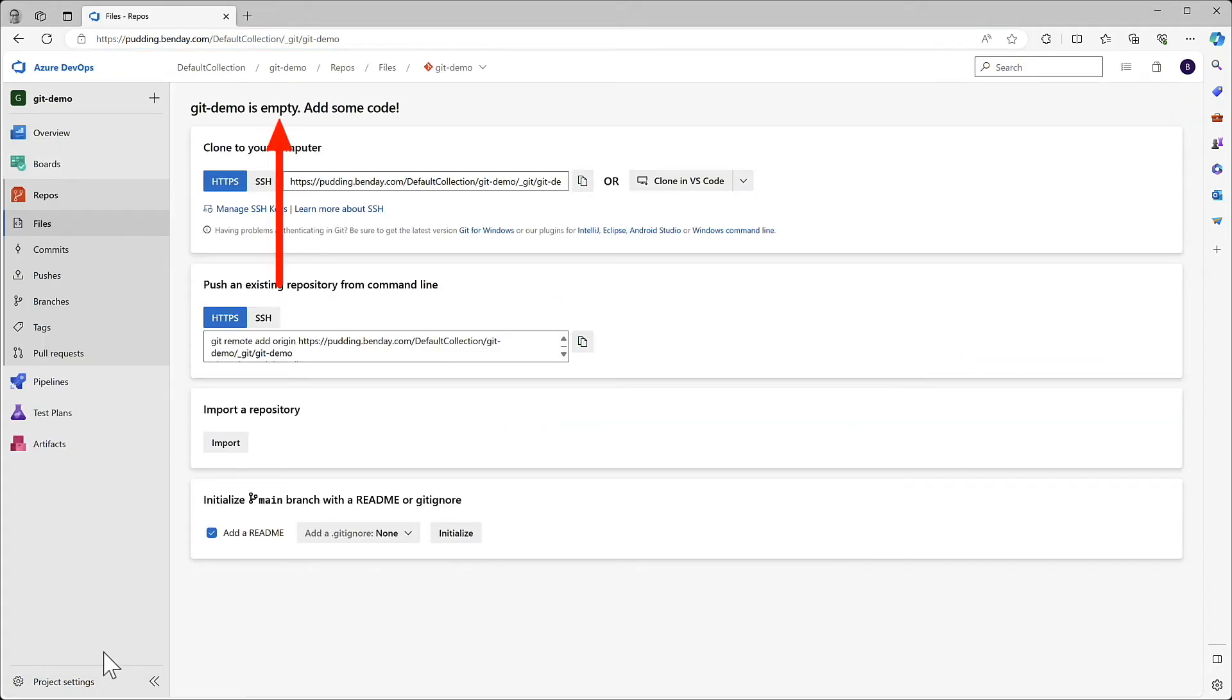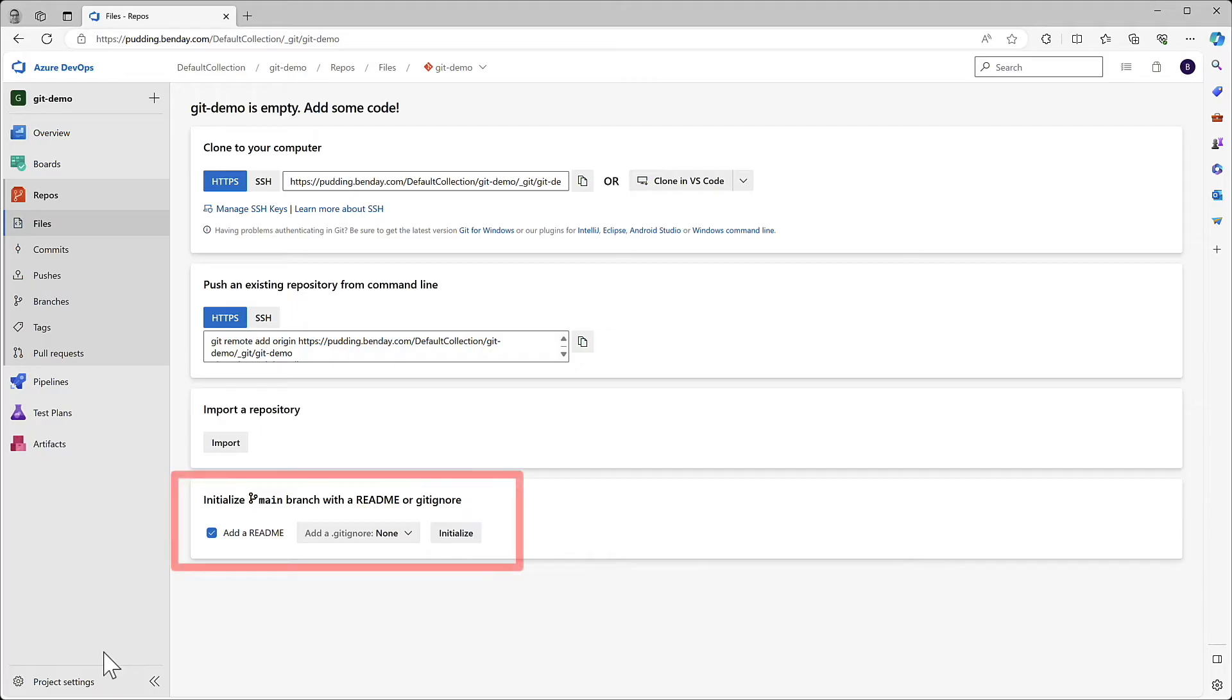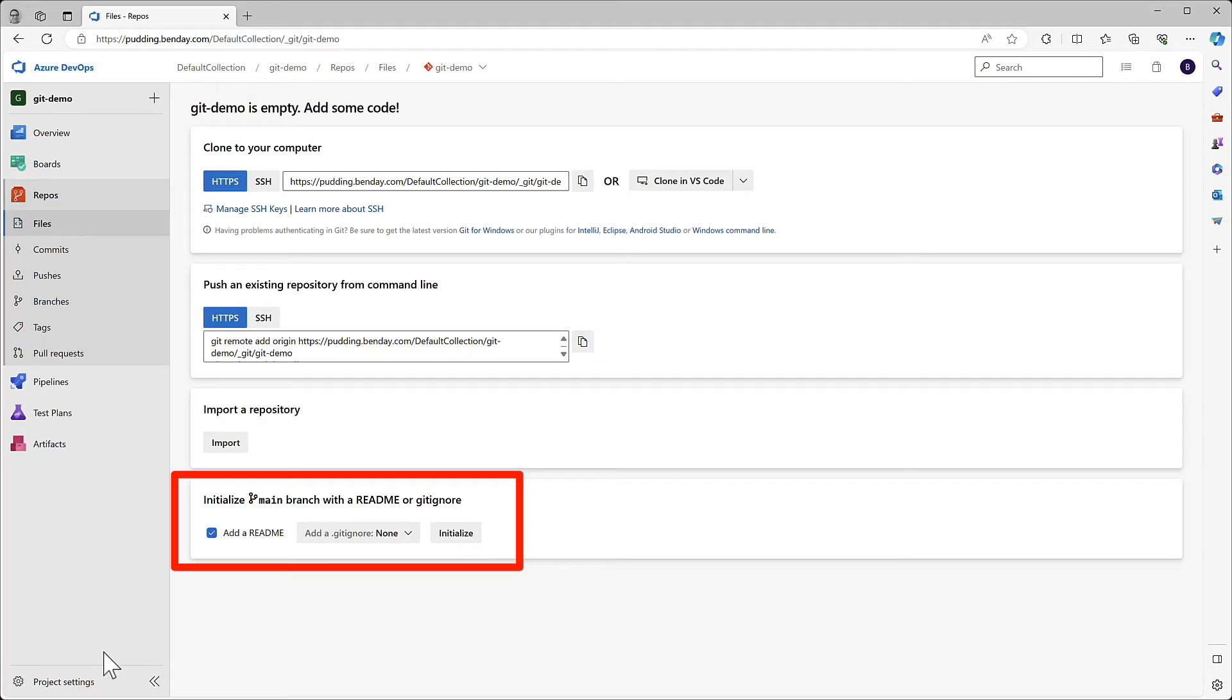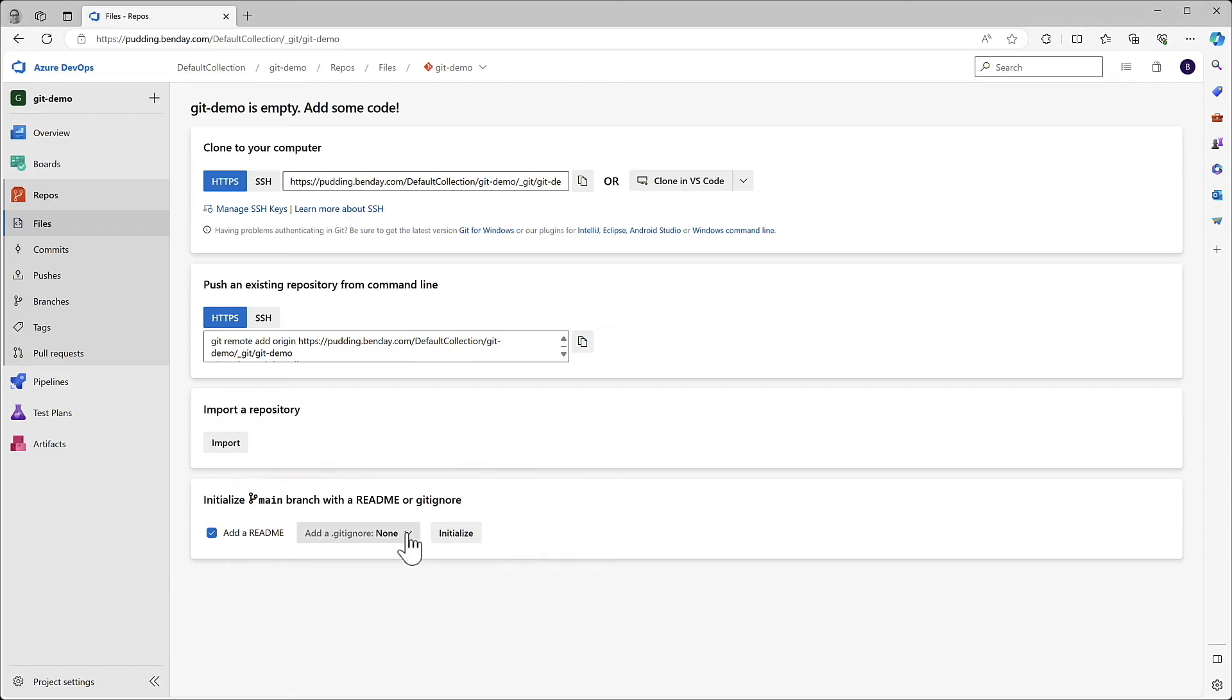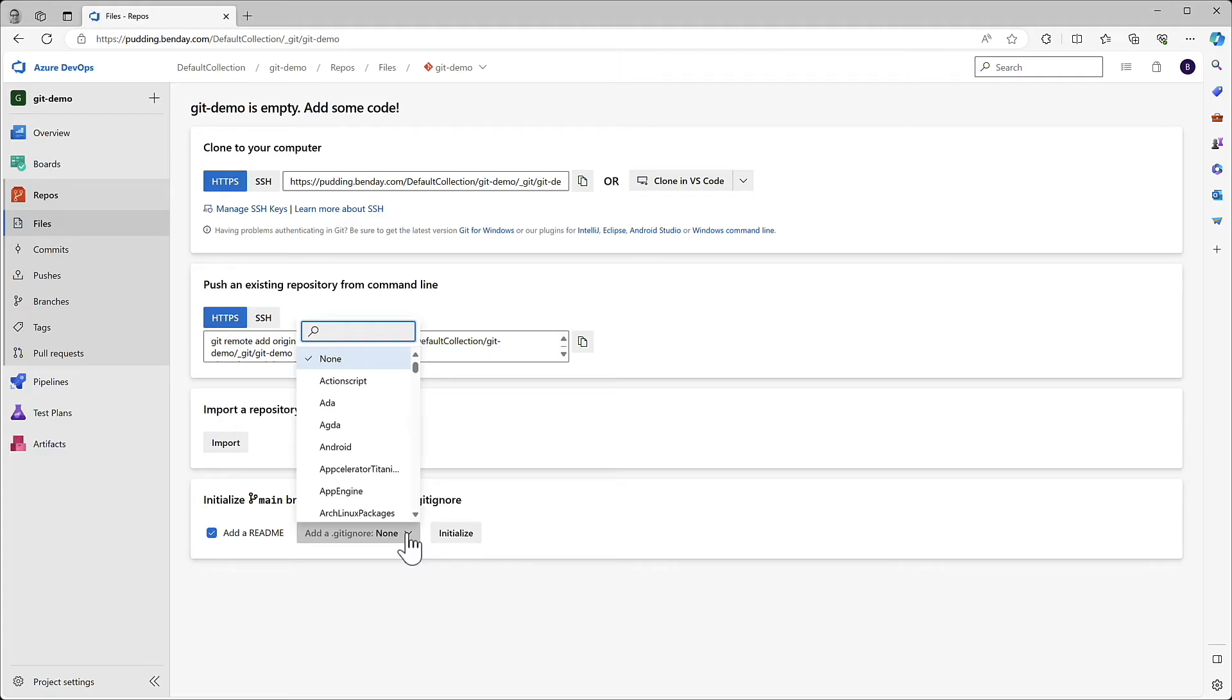Since this is a brand new project, this Git repository is empty. And we could start working right now, but probably what you want to do is you want to go down to the bottom and add something called a Git Ignore file. A Git Ignore file helps to govern what files the version control repository, in this case Git, cares about or doesn't care about. And what's nice is if you open this drop-down menu, there are options for a whole bunch of different types of technology.